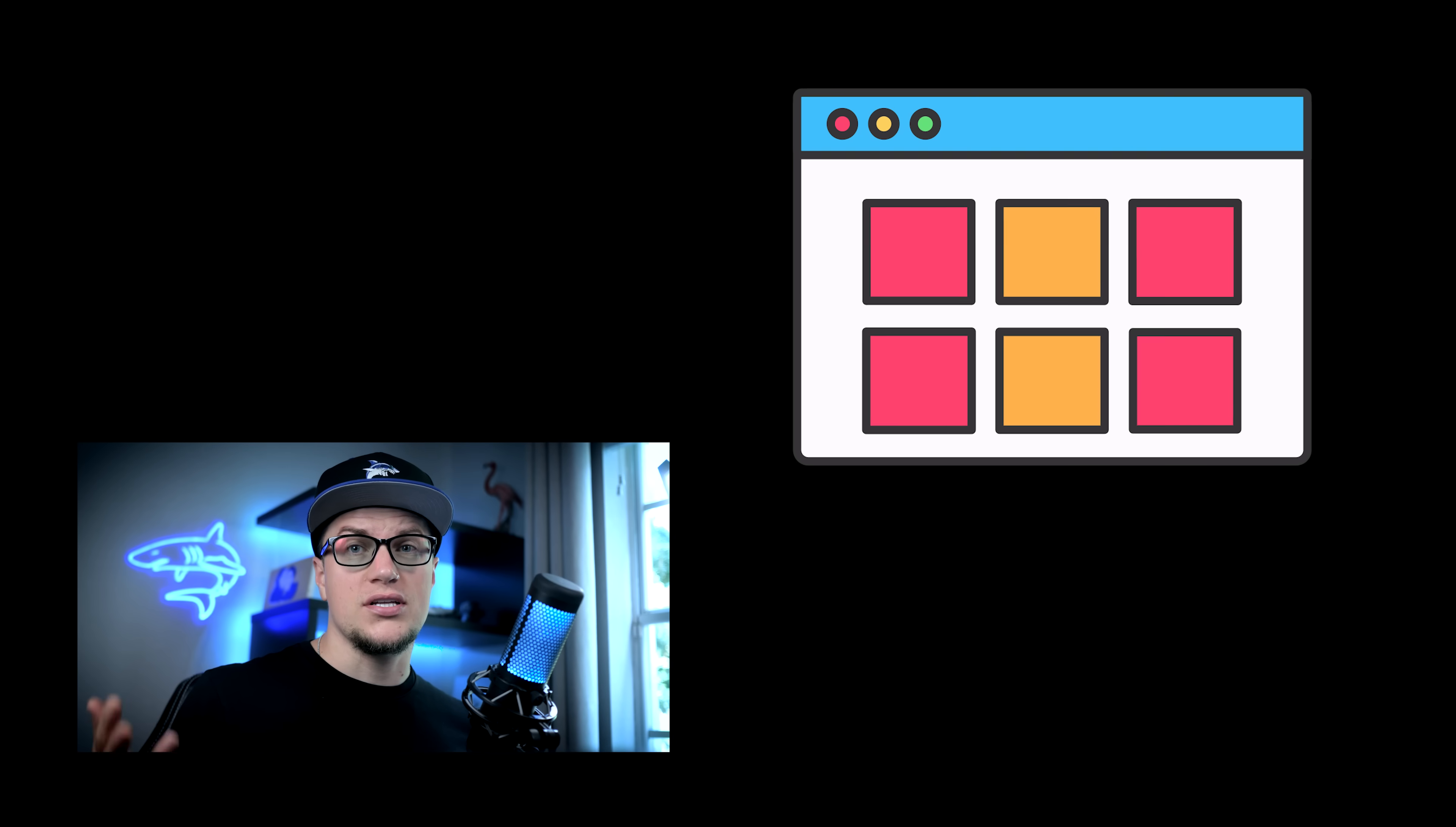Alright, let's be real for a second. Browsers haven't really changed in decades. Chrome, Edge, Safari, they all feel like variations of the same old formula. Tabs stacked on tabs, clutter everywhere, and you juggling 30 extensions just to stay productive.